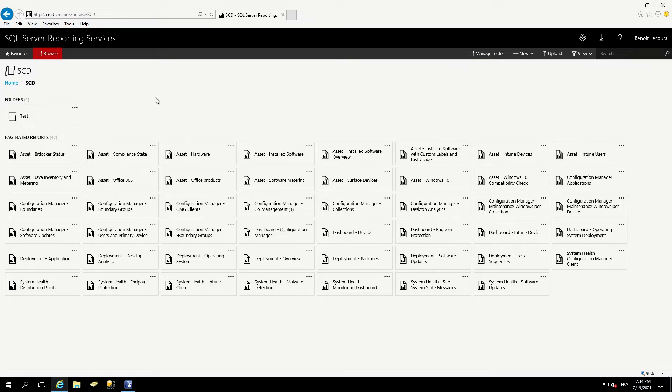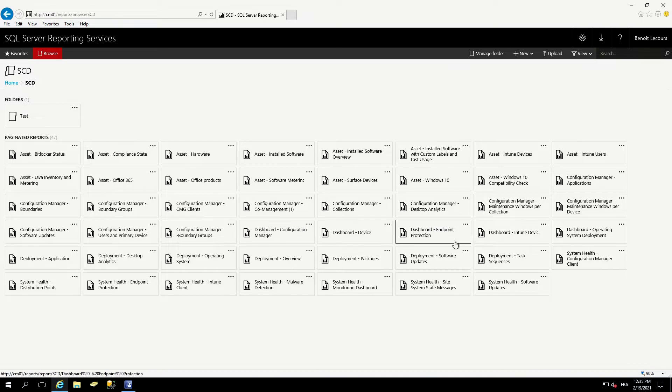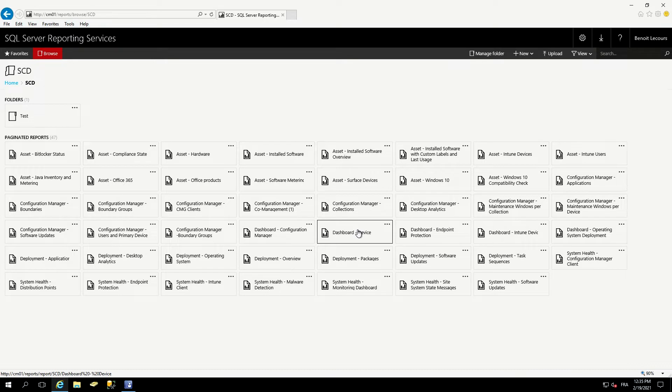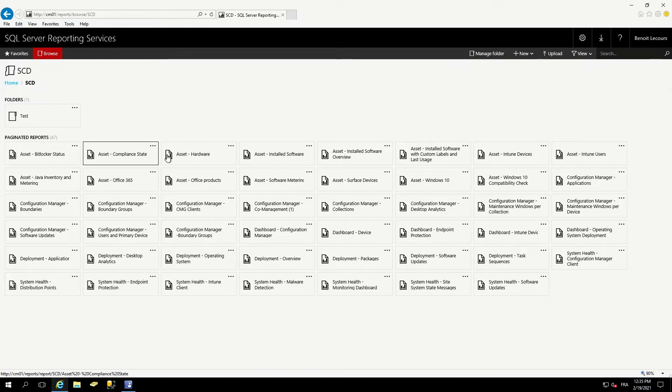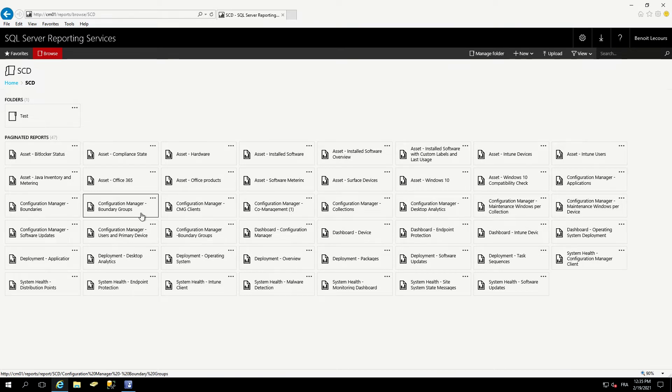Let me explain a bit about our naming convention. As you can see, we have different categories of reports. We've got assets, configuration manager, dashboard, deployments, and system health. What's the difference between an asset, a configuration manager, and a dashboard report? Pretty simple. The asset is all related to the inventory. So all assets reports refer to the inventory of SCCM. Configuration manager is all part of things in the console: collection, co-management, CMG client, boundary groups, software updates.